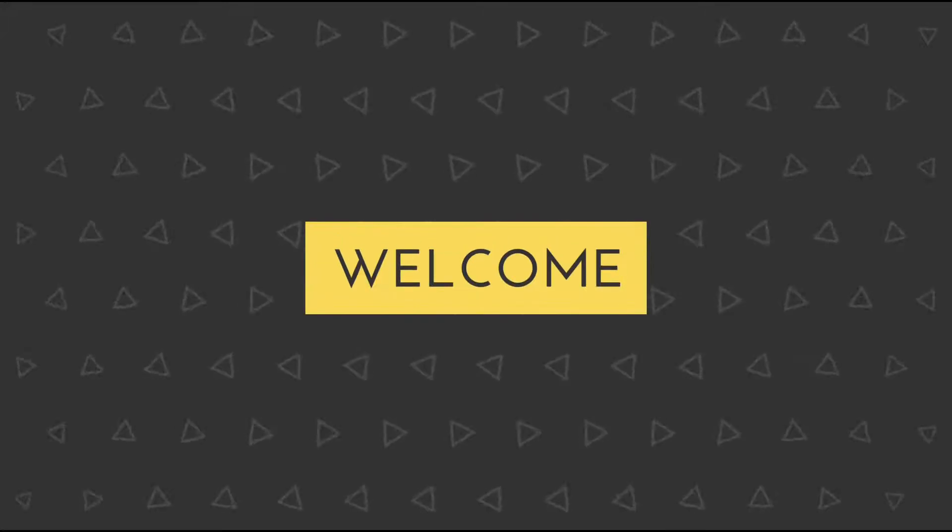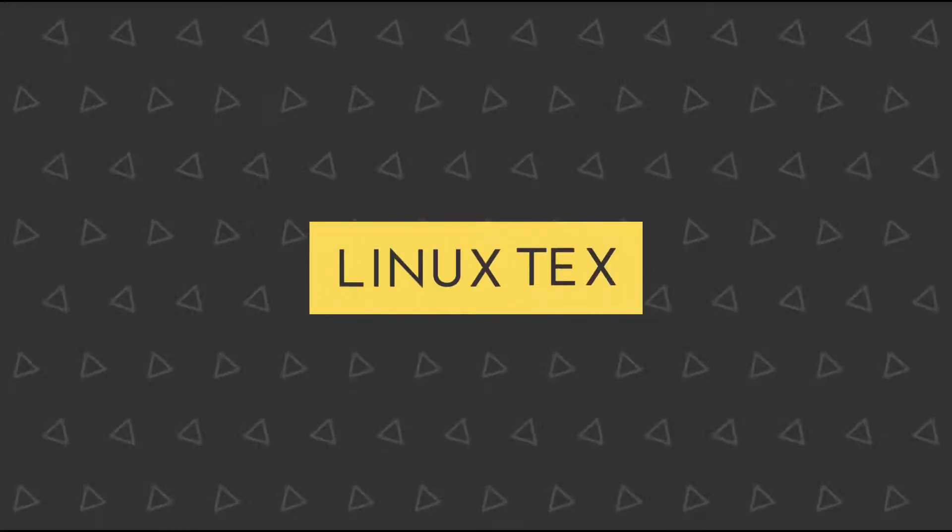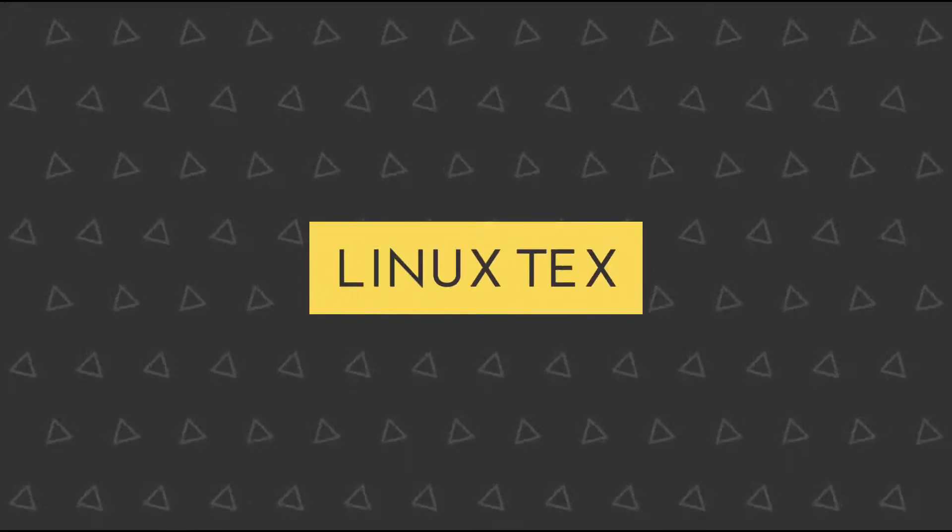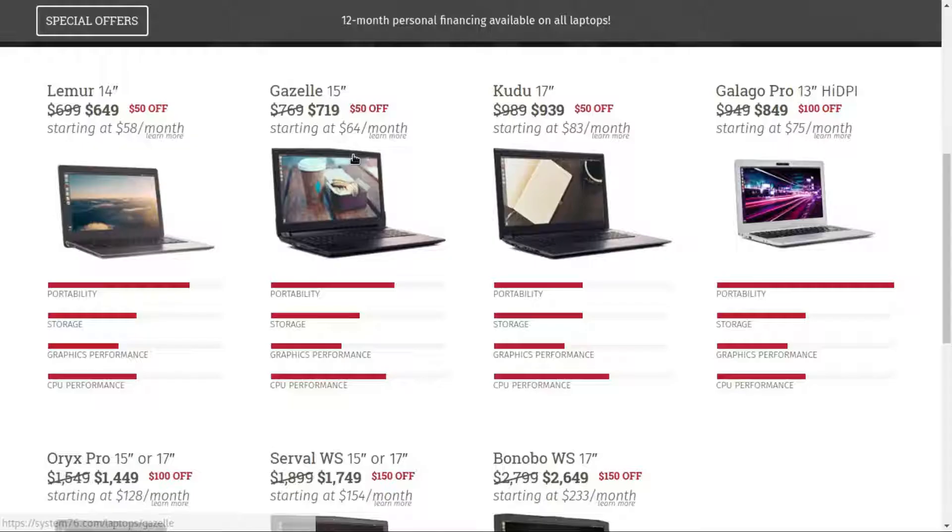Hey what's up guys, welcome to Linux Techs. In today's video we'll be checking out System76's all new Pop OS. Before we begin, make sure you are subscribed to my channel for the latest and the greatest of Linux.